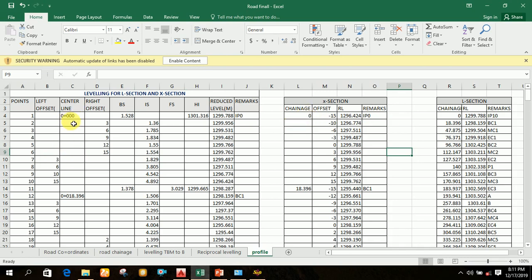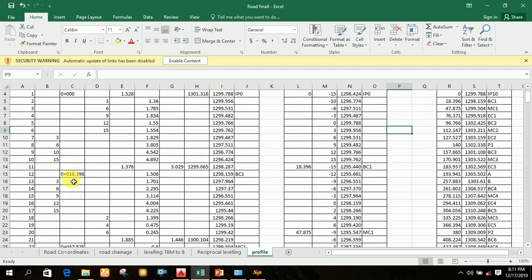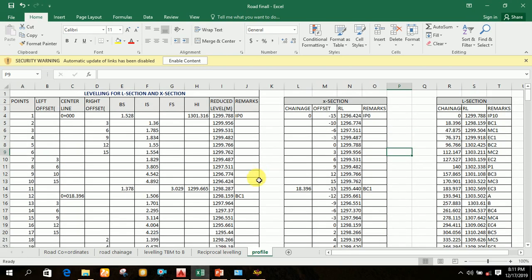In the chainage column, you write zero like you have written in the fieldbook as zero plus zero zero. For the next chainage, for example zero plus 18.396, you don't write zero plus zero — you directly write 18.396. Then after writing the chainages, you begin to write the offsets.